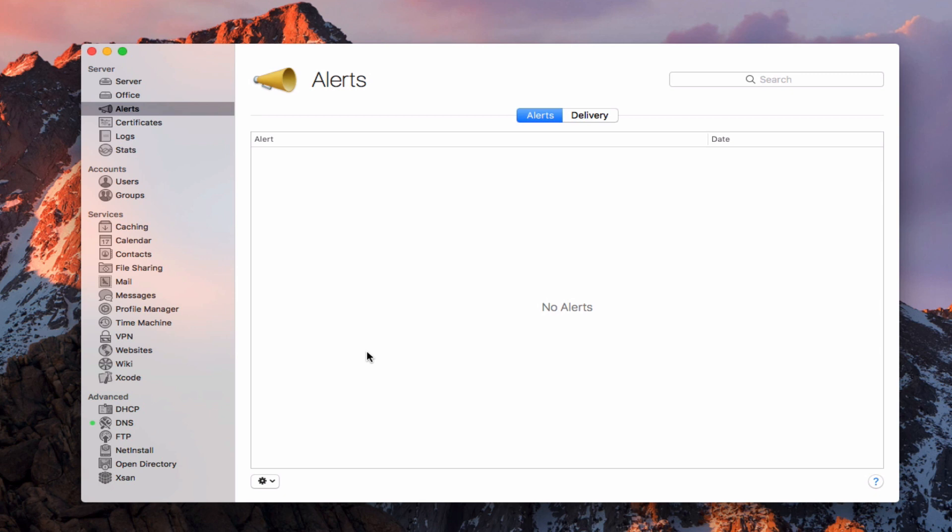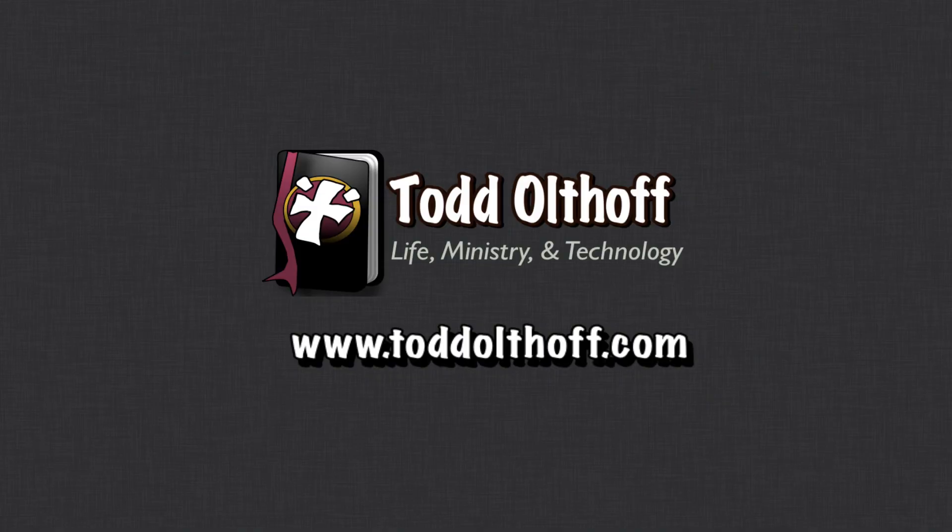That's all I have for this week. I'll be back next week with another screencast to help you learn how to do more things with your Mac. If you're interested in help setting up your own server, feel free to contact me at todd@toddoltoff.com.